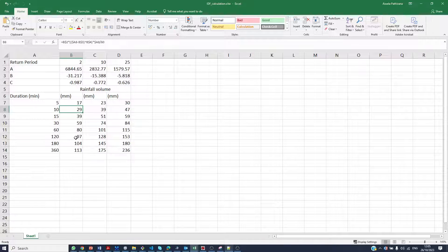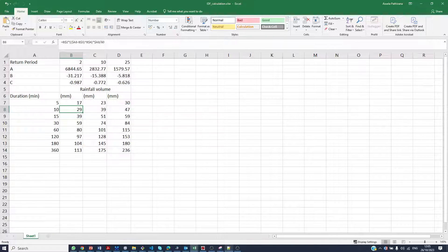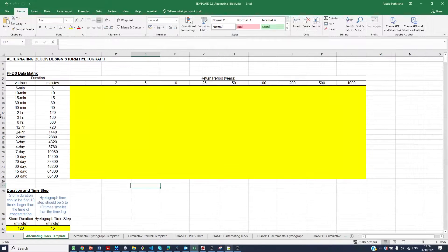Once you calculate this, you can use this relationship to calculate a design storm using the alternating block method. For that, I have given another spreadsheet — this one.